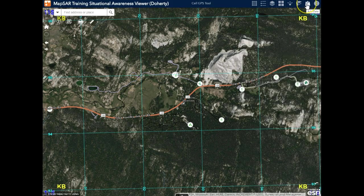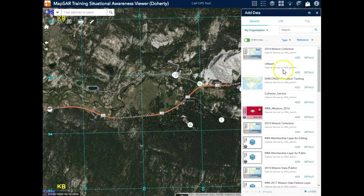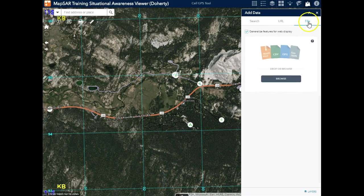We can even add data, and this is really important because it allows me to search across ArcGIS Online and just add some quick layers to my map. And perhaps I can have my GIS team help me to add those layers to our web map for permanent use. But I can also add files directly to my map.